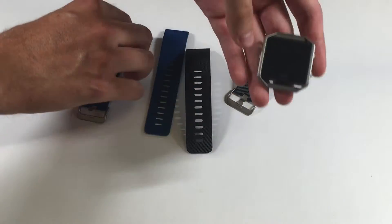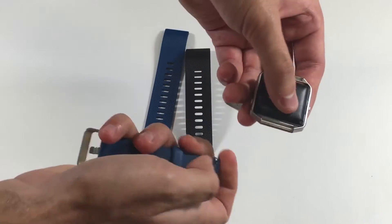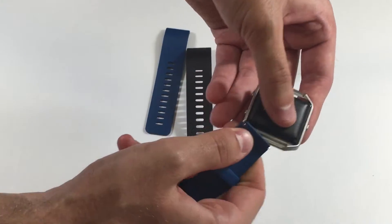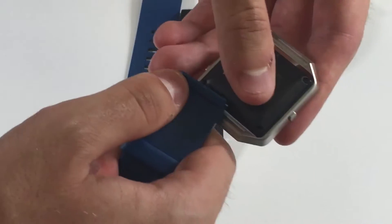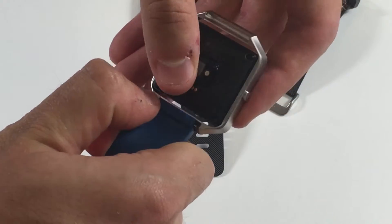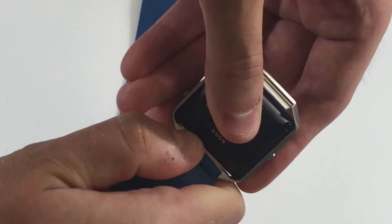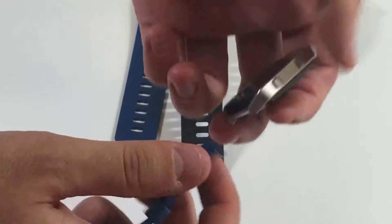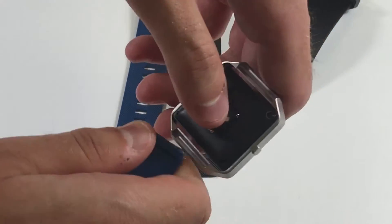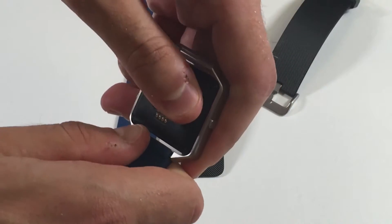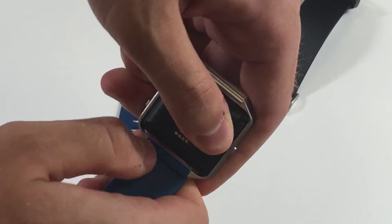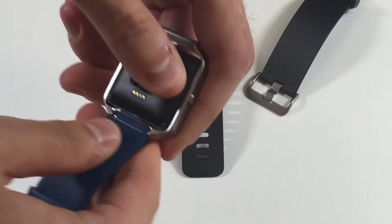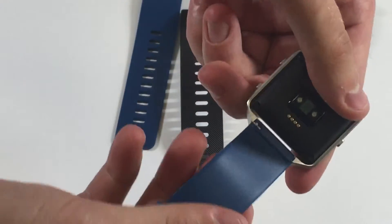To put it on, turn the watch backwards. Pull on this little tab right here. Slide it in like that and then click it in place. Just like that.